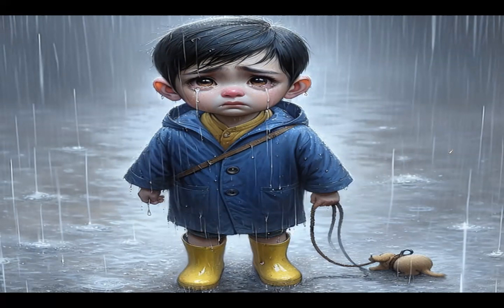That night, Lucas barely slept, his mind filled with thoughts of Rusty alone in the woods. The next morning, with determination in his heart, Lucas set out once more to find his beloved dog. He combed through every inch of the forest, asking everyone he met if they had seen Rusty. But there was no sign of him.